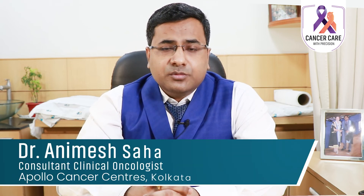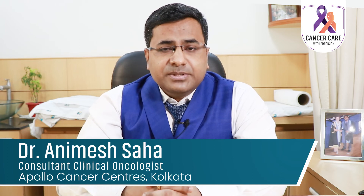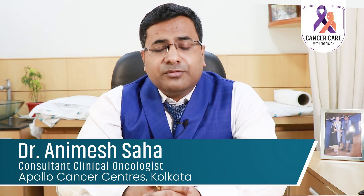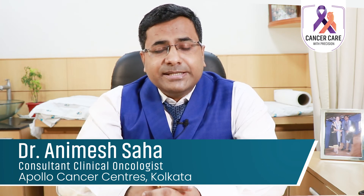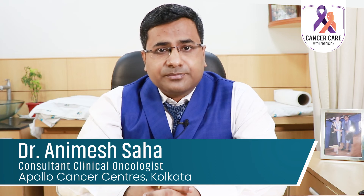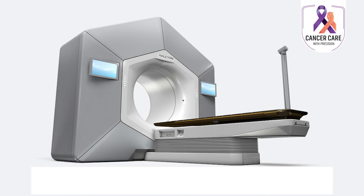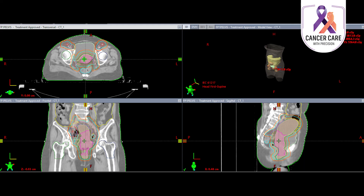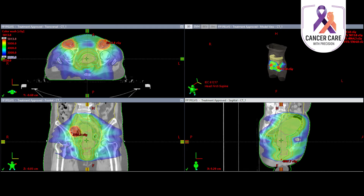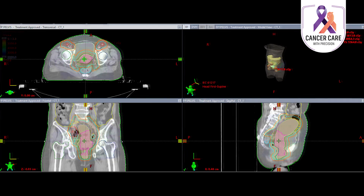Radiotherapy is initially given externally over a period of five weeks, and then internal radiation, also called brachytherapy, is used. When external radiation is used, intensity modulated radiotherapy, also known as VMAT or rapid arc, is now commonly used. These techniques have been shown to precisely target the cancer and reduce the dose to surrounding normal organs like the bladder, rectum, bowel, or hip bone, thus reducing side effects from radiotherapy.